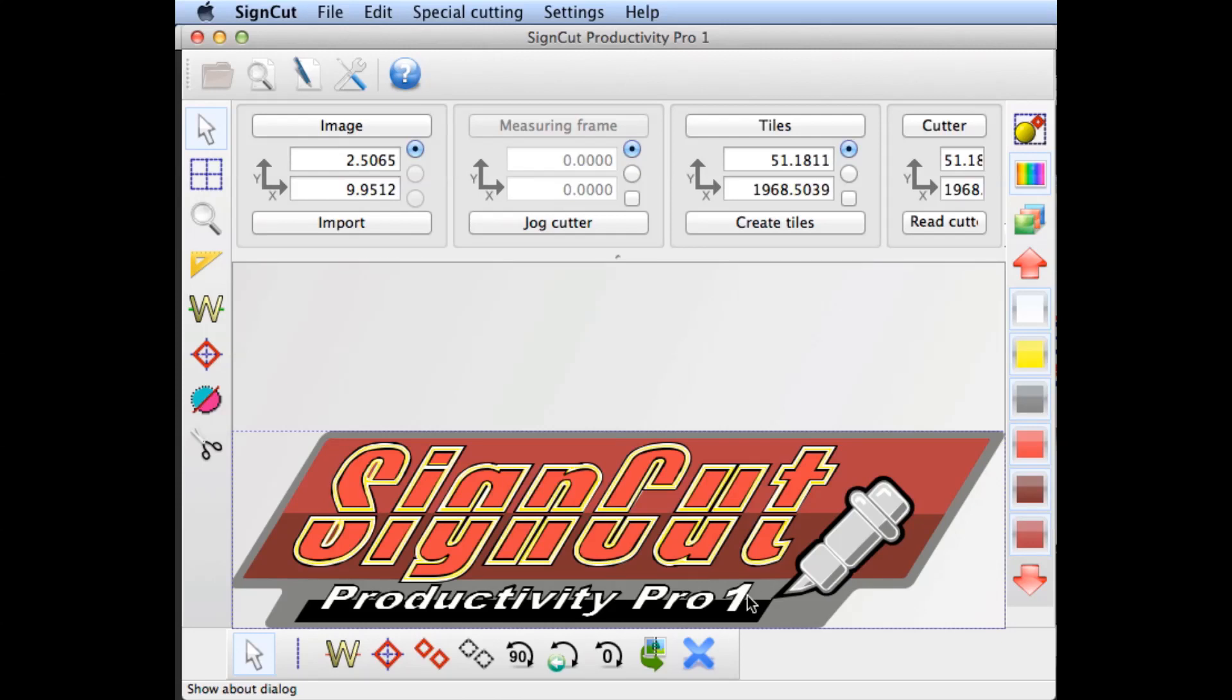Hello and welcome to SignCut's Quick Tip Tutorials. In this tutorial, we'll discuss license recovery in case you need to make a purchase or transfer your license to a different computer.